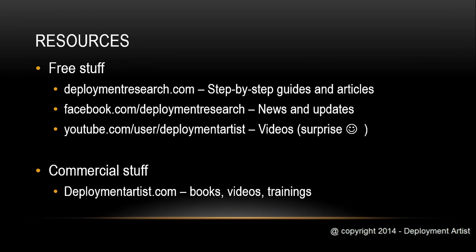And finally, if you want to learn more about Deployment, MDT, Config Manager, Windows 10, and more, please check out these resources. Lots of good information available.